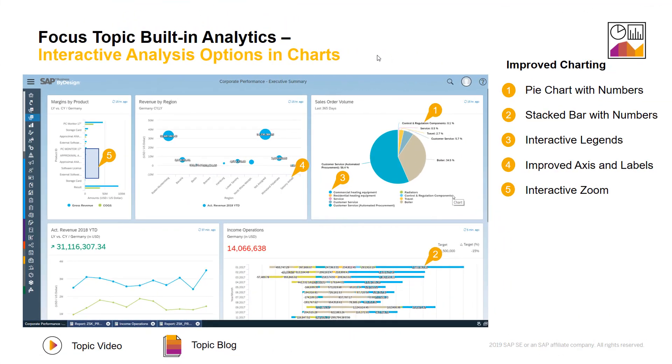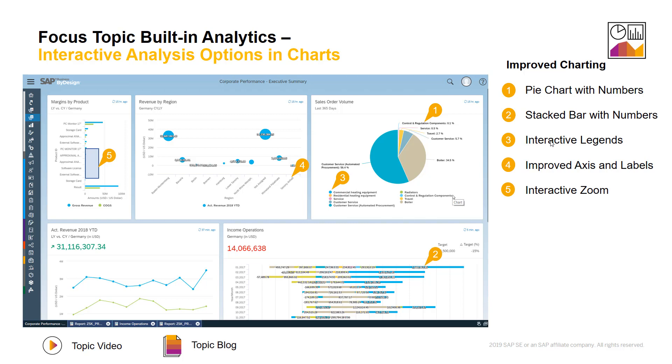To summarize and systematically go through the new options which were added with release 1902, let's have a look at those options step by step. So let's start with the interactive analysis options in charts. We've added numbers for pie charts and stacked bars shown in this example. We have seen in the demo the interactive legends where I clicked on a bar and activated or deactivated the bar. We have improved axis and labels and we have seen in the demo the interactive zoom when you don't see the data and you want to look in a smaller section of your chart.